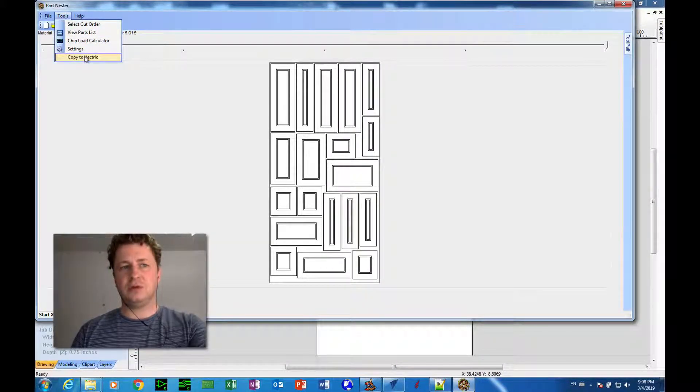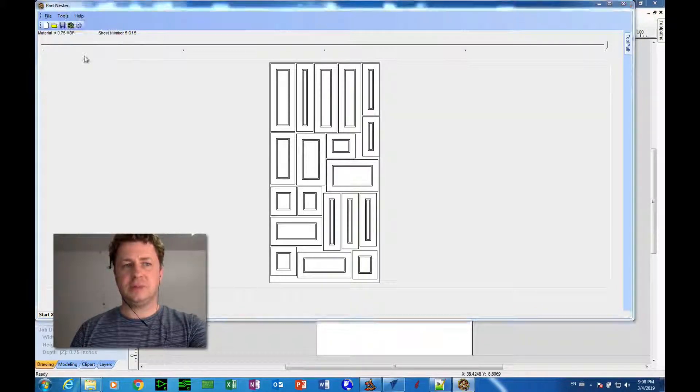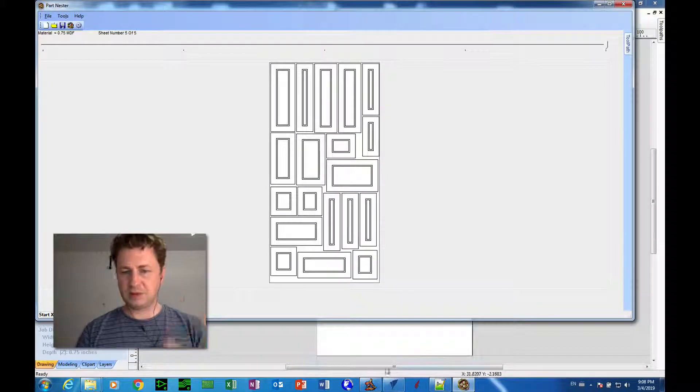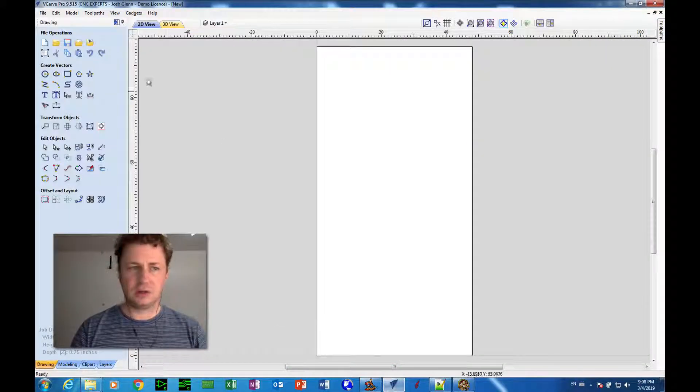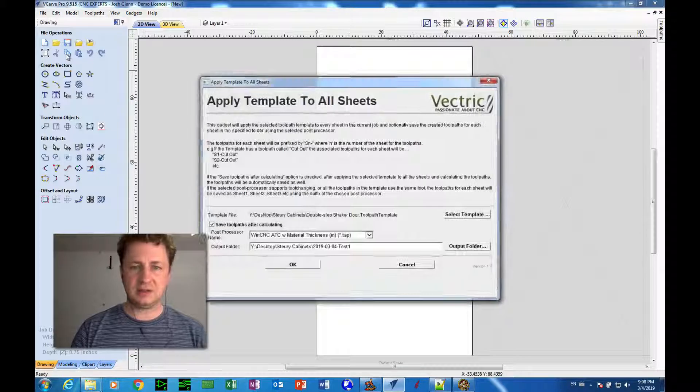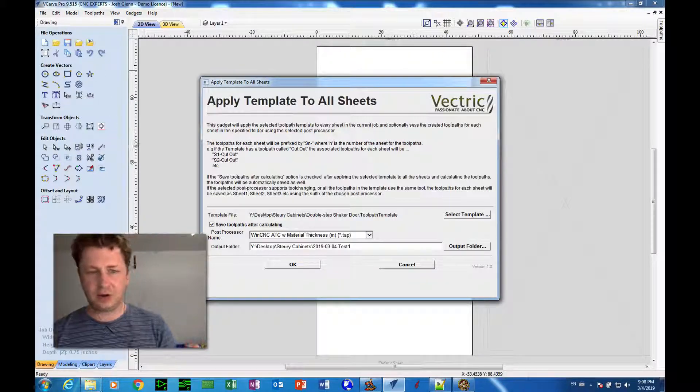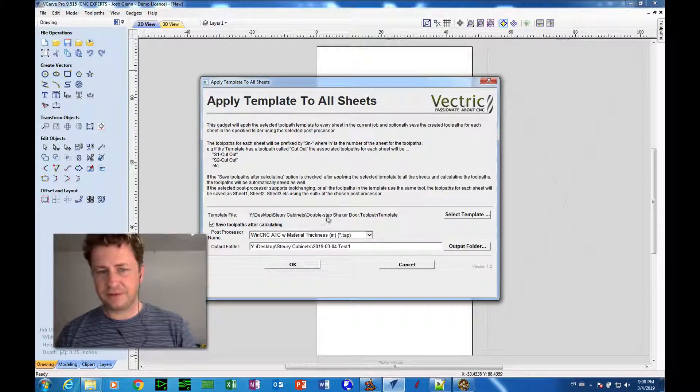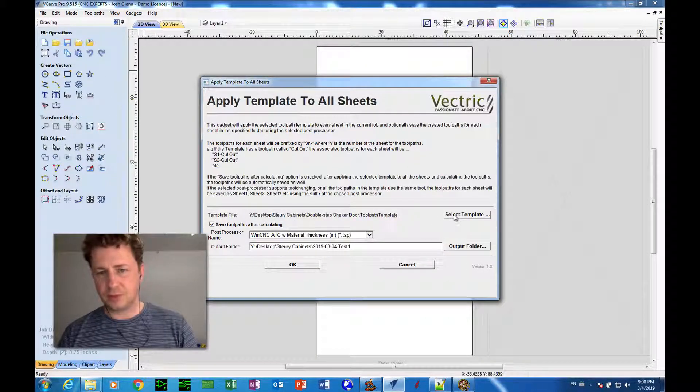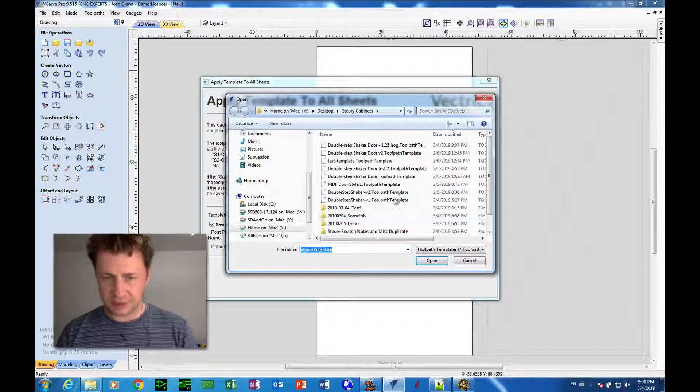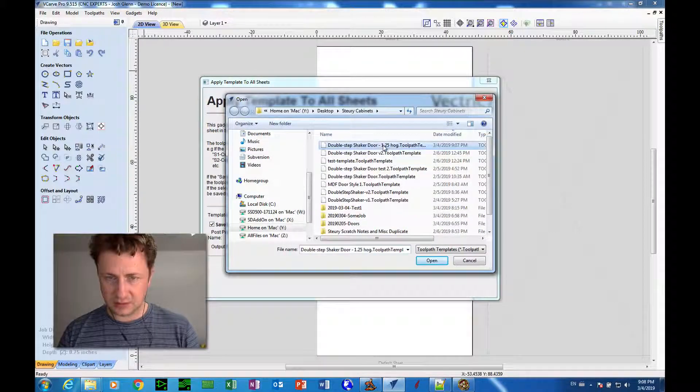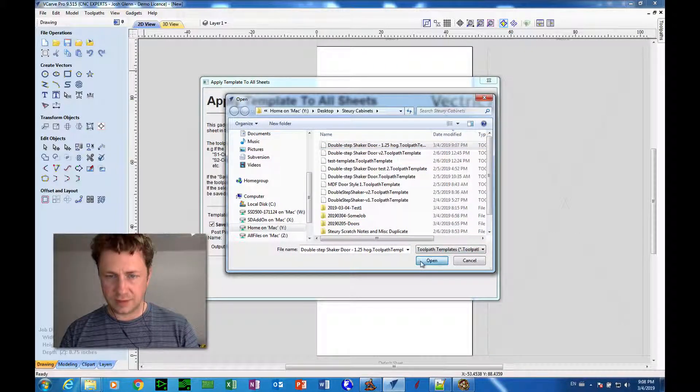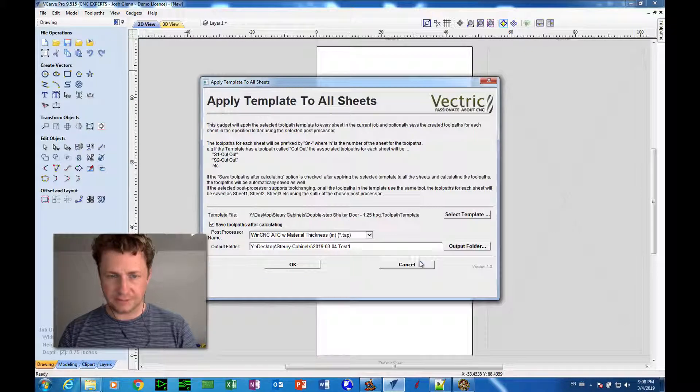And so we go to tools, copy to Vectric, ready to paste into Vectric, edit, paste. Okay, great. Now we go template file. We want to select the new template that we just made, which is the inch and a quarter hog, and click okay.